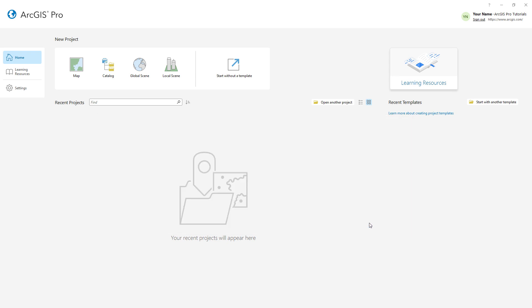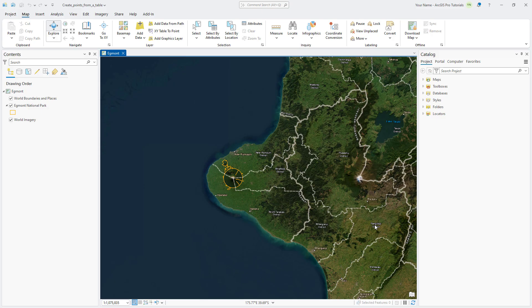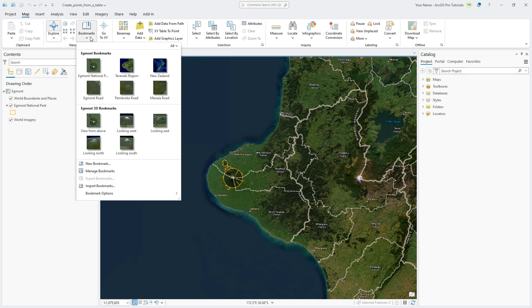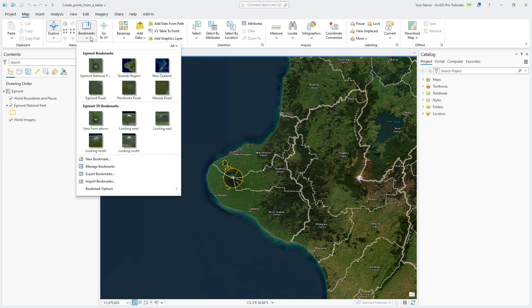The project opens to the Taranaki region of New Zealand's North Island. The boundary of Egmont National Park is drawn with an orange outline. Mount Taranaki is in the center of the park. On the Map tab, click Bookmarks and navigate to the Egmont National Park bookmark.